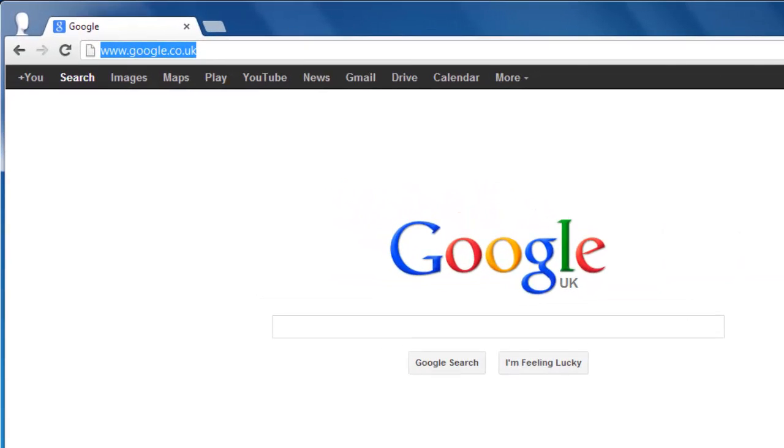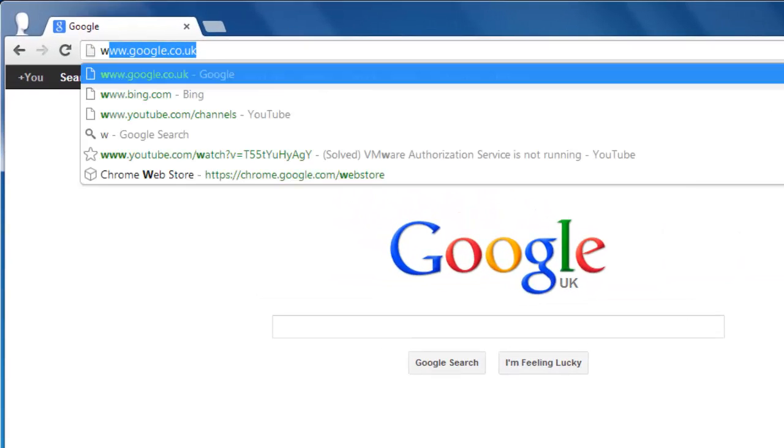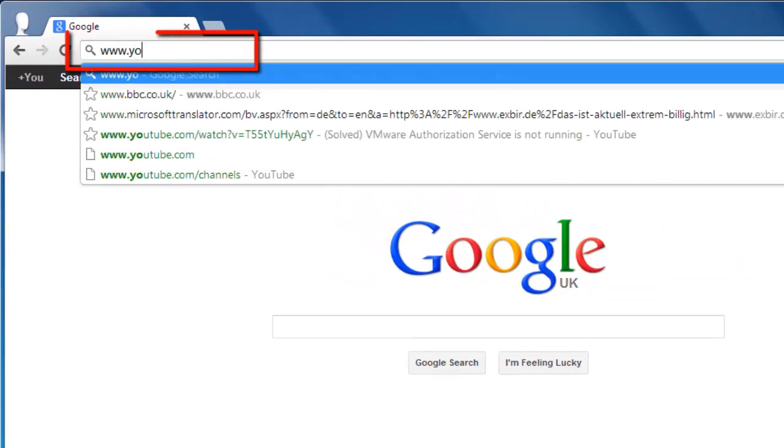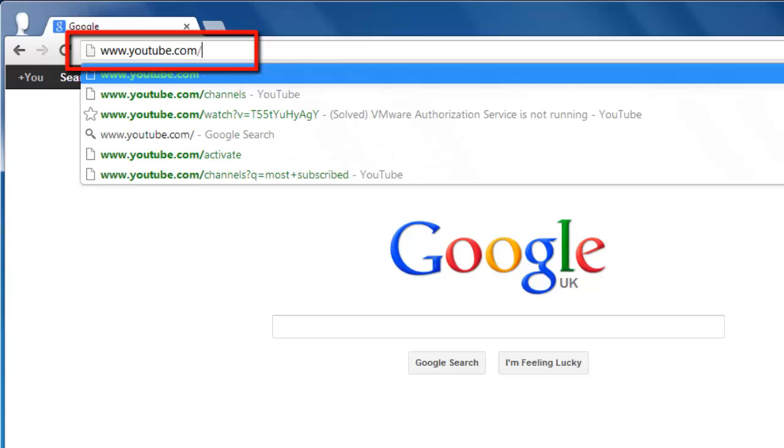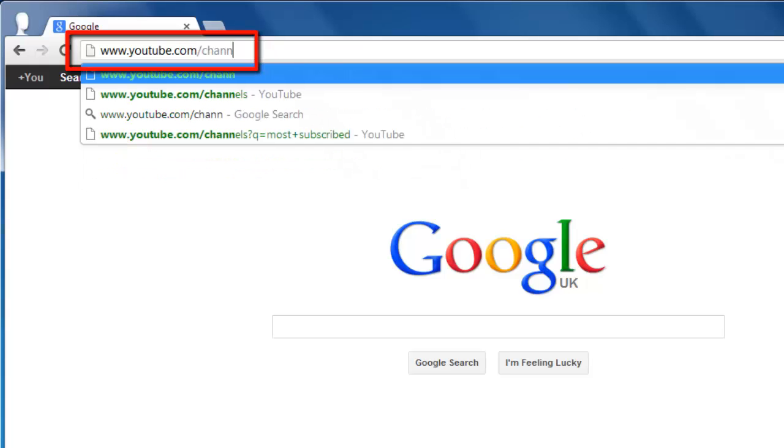Into your address bar, type www.youtube.com forward slash channels.